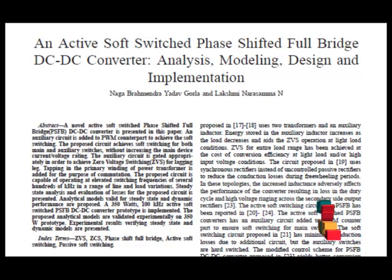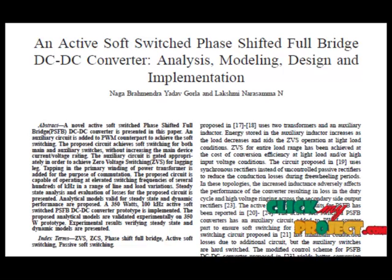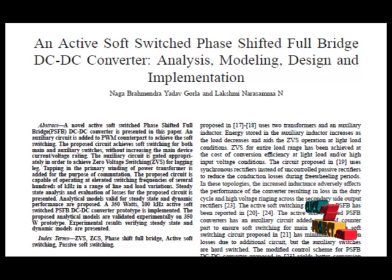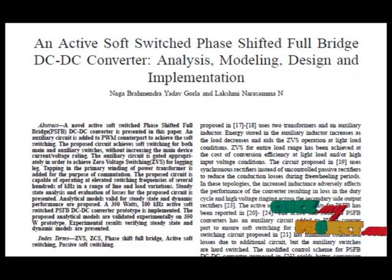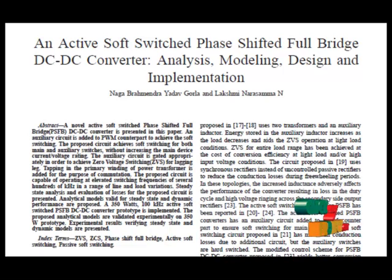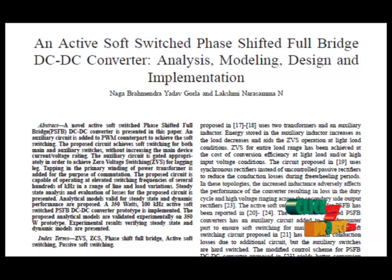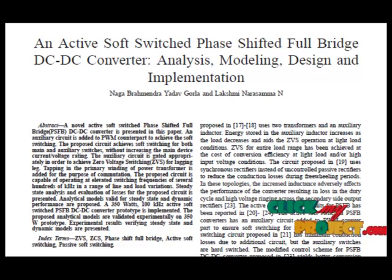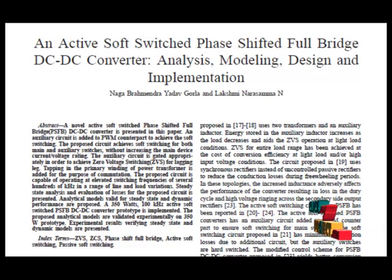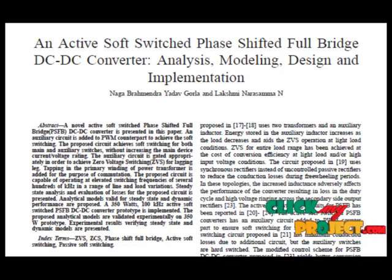Salient features of the circuits proposed in this paper include wide range of ZVS, complexities in implementation, and higher conduction loss during freewheeling intervals. Some of the auxiliary switches are not soft switched. A new active soft switch circuit for non-isolated and isolated converters is proposed.